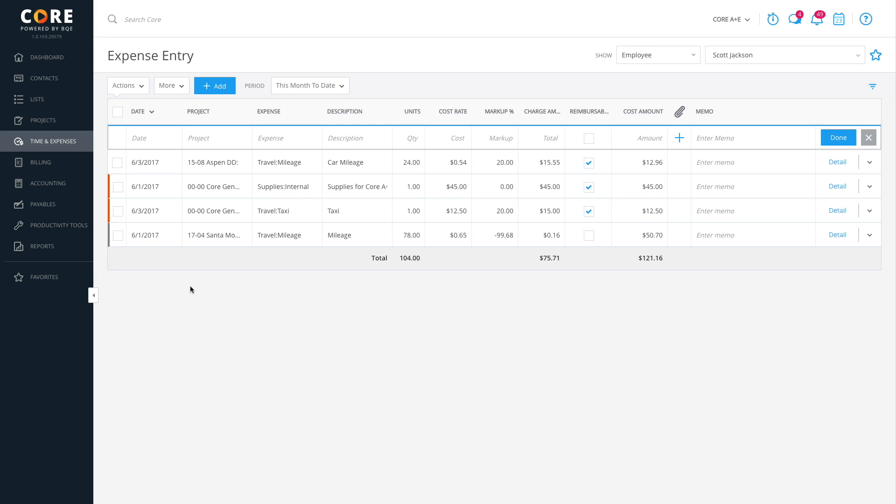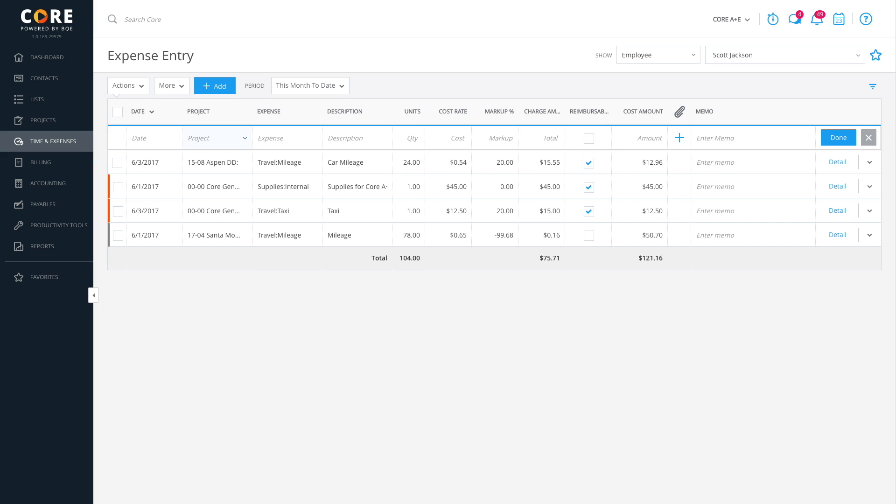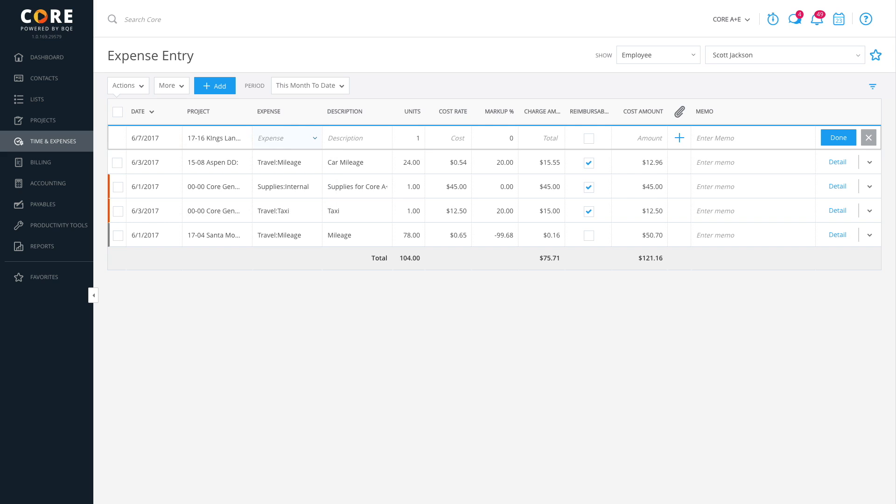Let's add an expense for car mileage. If the expense is for the current day, you can just use the Tab key to pass over the date field. Core will default to today if left blank. In the Project field, you can type ahead and then select the item.